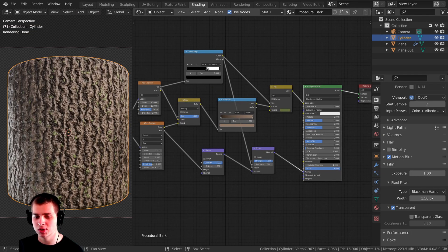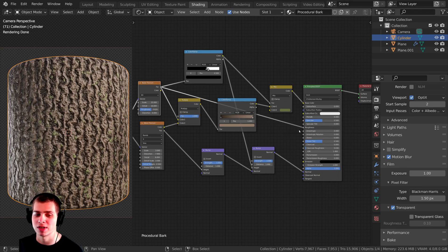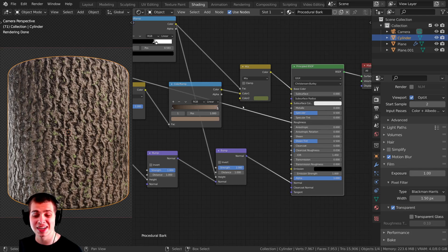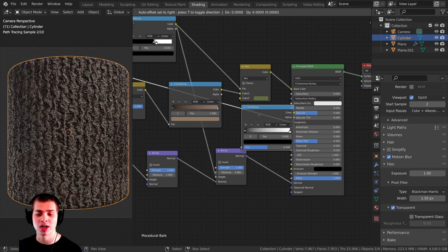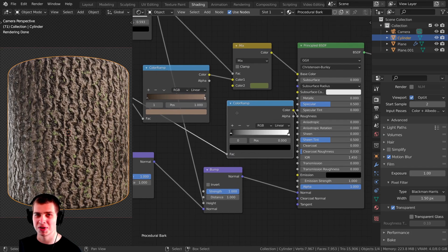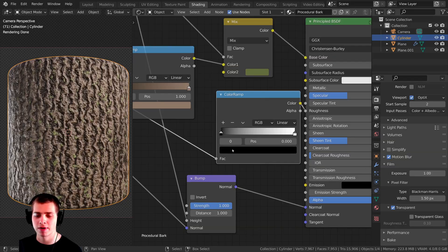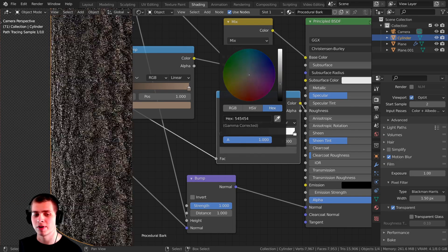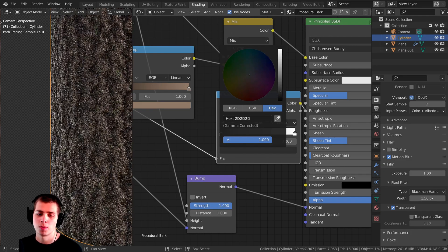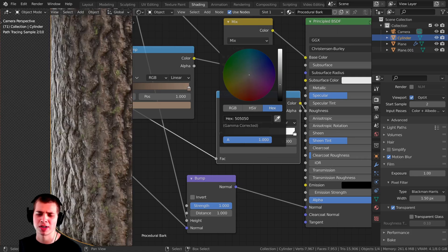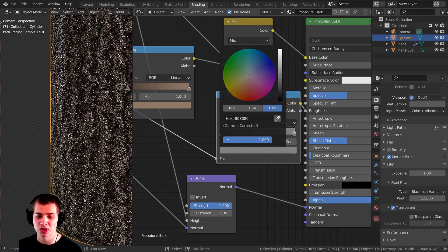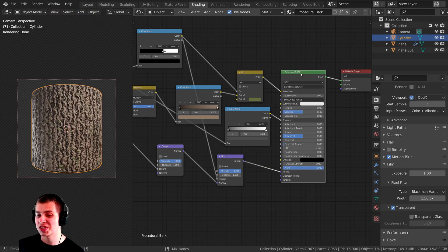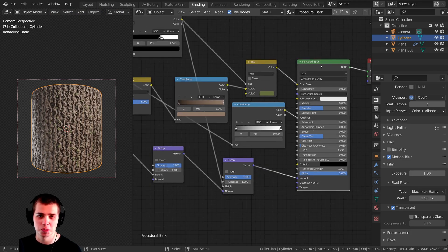To add more detail, I'll plug the noise texture factor into the roughness. This tells it where to be more rough and where to be more shiny. For more control, I'll press Shift-A and add another Color Ramp. Bark is pretty rough — I'll turn the black value up quite a bit. You can see the roughness changing as I adjust it. I'll keep the roughness fairly high and make the white value a gray color.